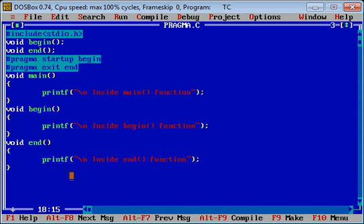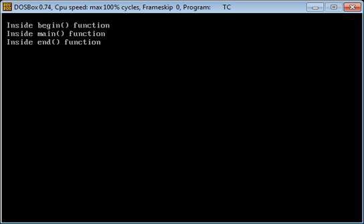Because I have used #pragma, begin function will execute first, then main, then end. To prove this, I am going to execute the program now. I press Ctrl+F9 to compile and run, and the output is displayed on the console. To see the output, press Alt+F5 to switch from the editor window to the output window. You can see the output: first statement is 'begin', second is 'inside main function', and third is 'inside end function'.